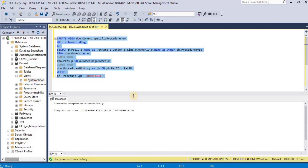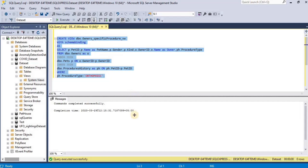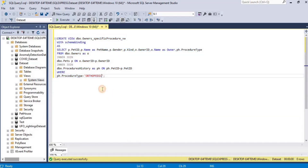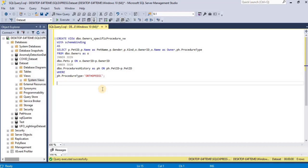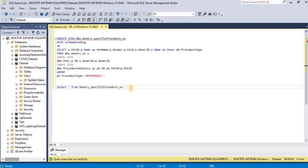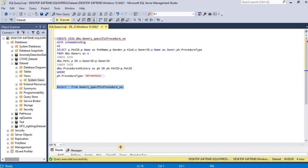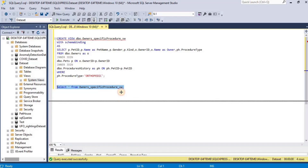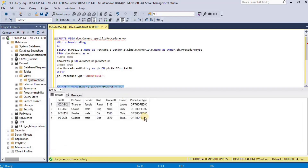Just like we can query our tables, we can also query our views, which act as a temporary table. I am going to select all the records from the view and execute it. Upon executing, you will see that the rows selected by the SELECT statement are present inside our created view.